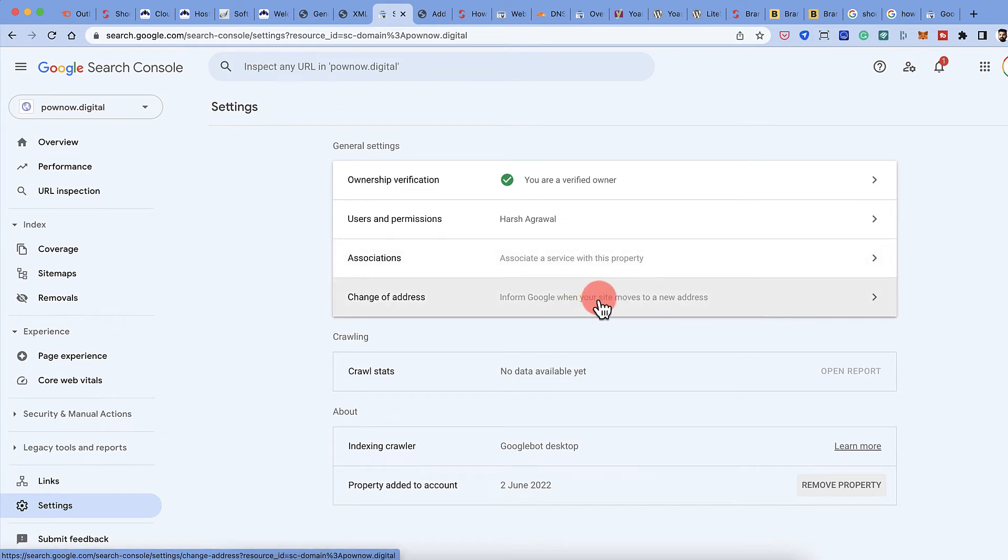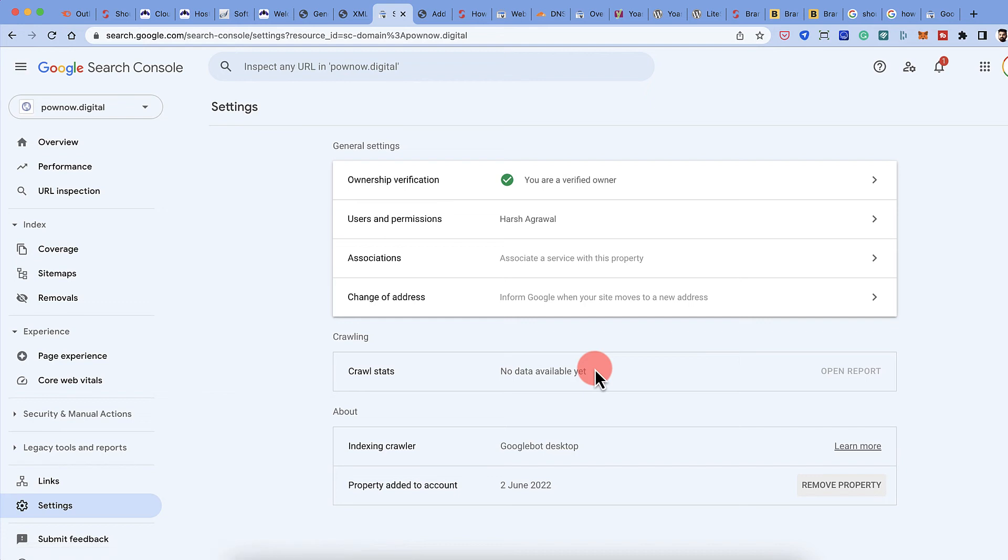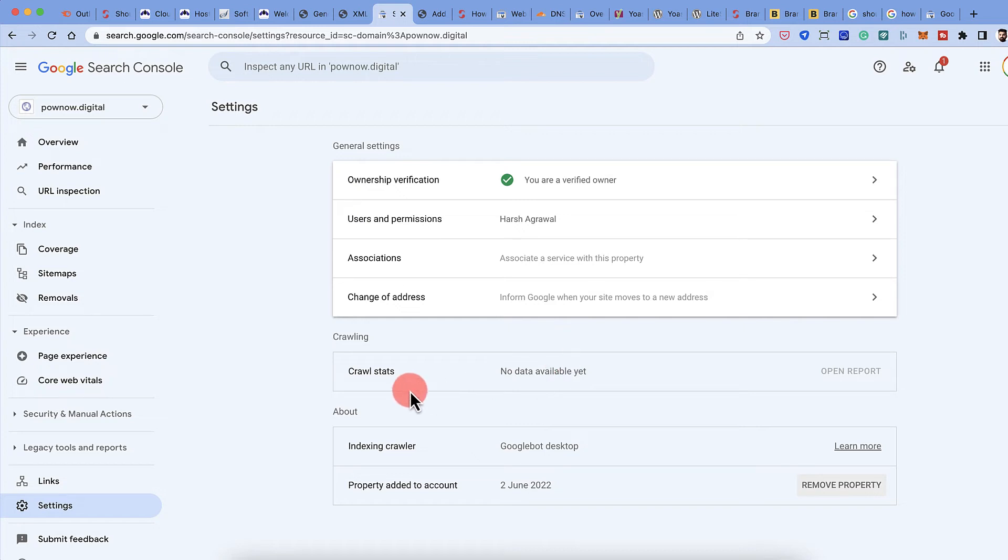So let's say we are not going to do this. This is something which if you change your domain name, this is what you would be using. Since there has been no crawling has been done, there are no crawl stats right now. But as you build your website, as you add new content, you would see your crawl stats. And yeah, pretty much that's it.